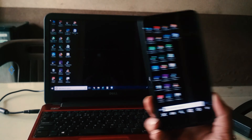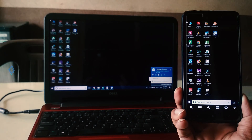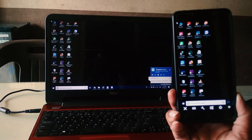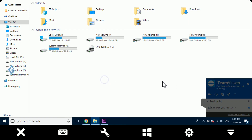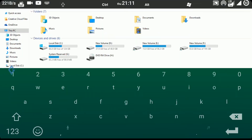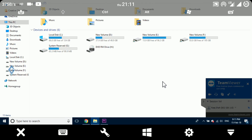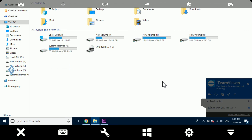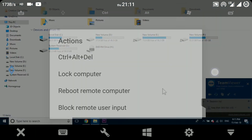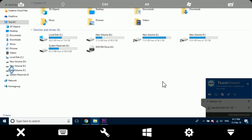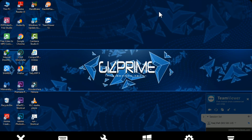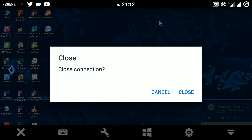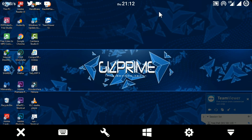You can access everything that you want. The bottom of the interface will show a quick list of things you can do, like Close, Keyboard, Action, Windows, TeamViewer settings, and Hide. When you are finished doing your things, simply click on the X button to close the connection.